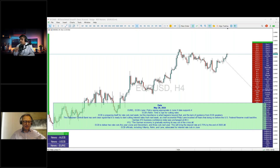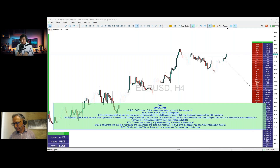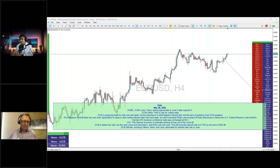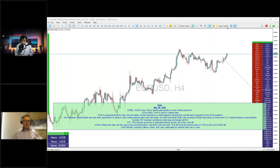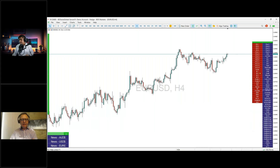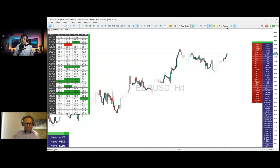Market chatter now suggests the Bank of England may also delay rate cuts to August — it's more than just chatter. This is something that had been discussed last week by looking at the upcoming data. The UK election has also triggered changes, though the Bank of England is still meeting on the 20th regardless of the election.